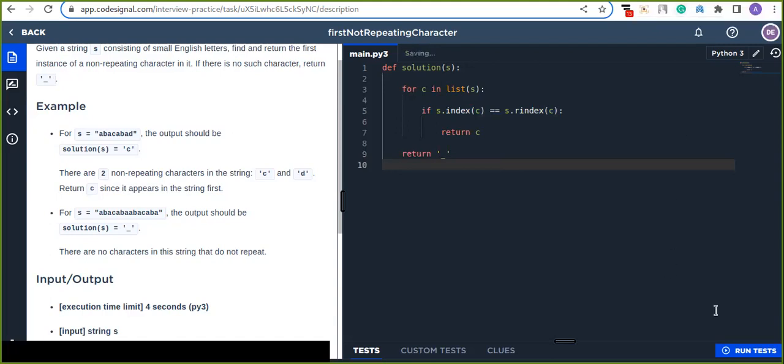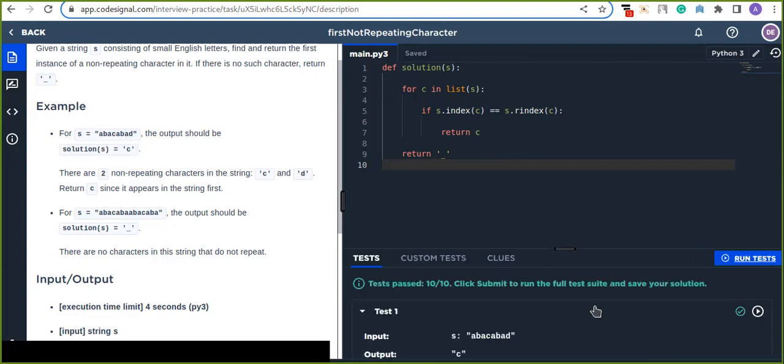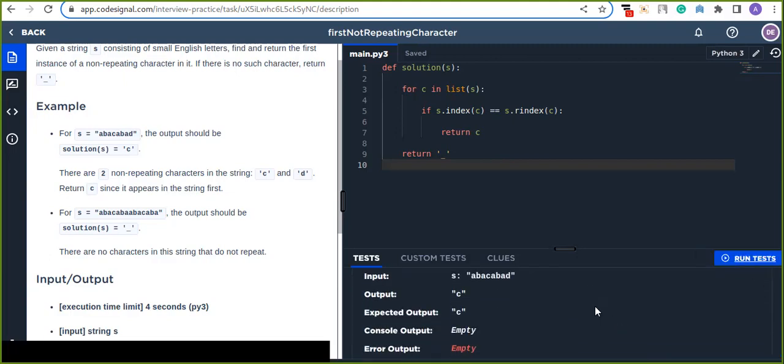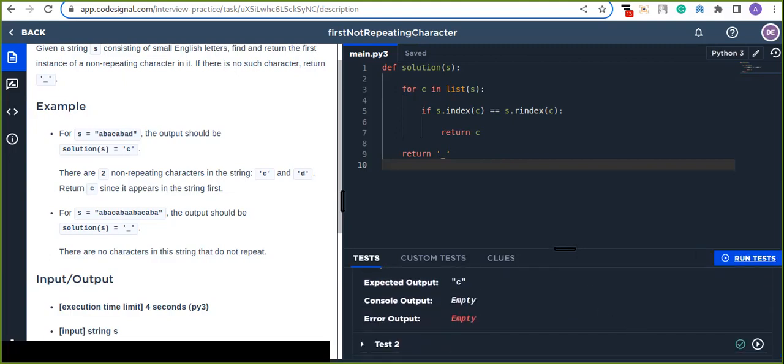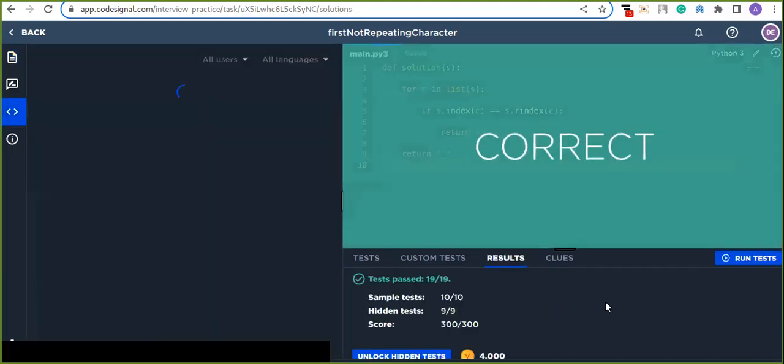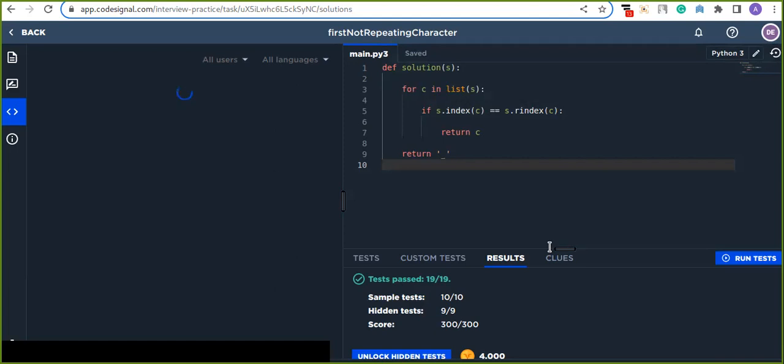Now let's click on run test button to test our solution is correct or not. Yeah, it is correct solution. And finally click on submit button to also confirm our solution passed all the hidden testers.